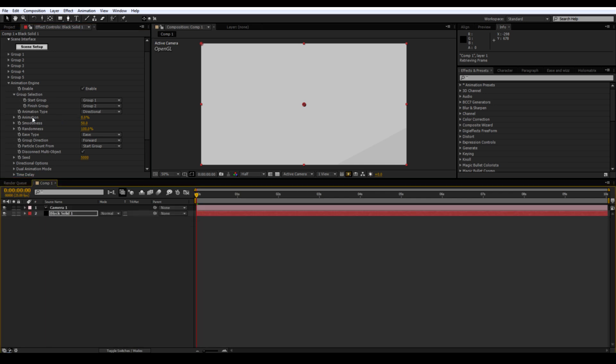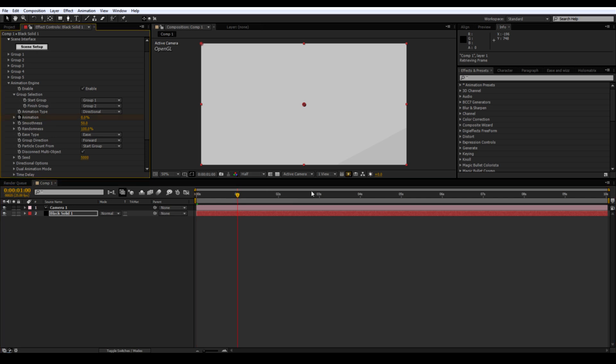Go to one second. Create a keyframe for the animation. Go to three seconds. Put the animation up to 100%.